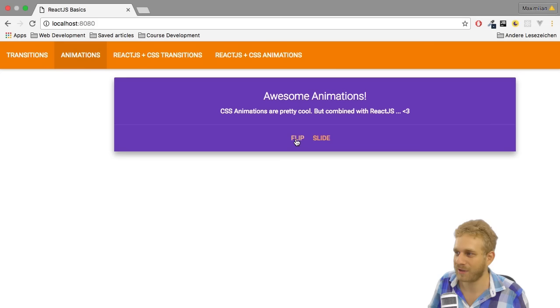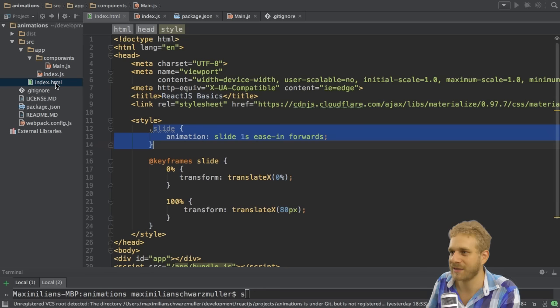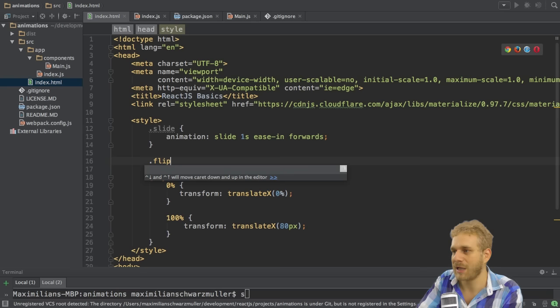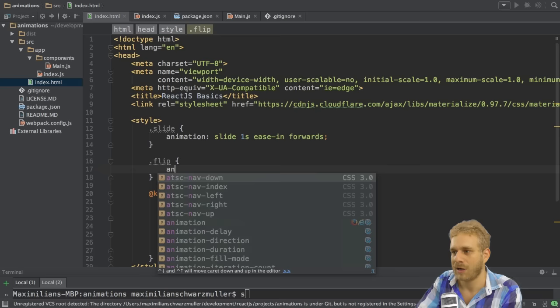Now I want to achieve the same for the flip button here. So in order to do this, I will go back to the index.html file and I need to add a new animation here, the flip animation. So here I'll first add a new class and I'll name it flip. Of course these names are totally up to you.